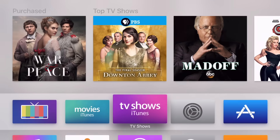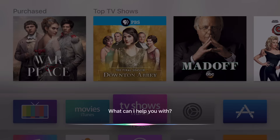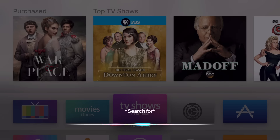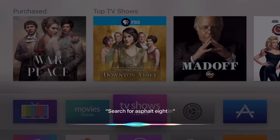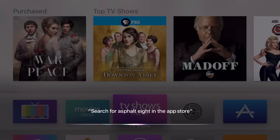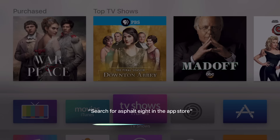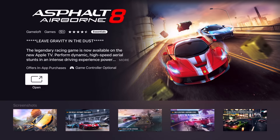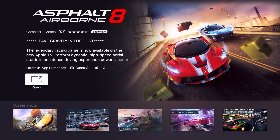So now let's give it another shot. Search for Asphalt 8 in the App Store. And it pulls me up directly to the Asphalt 8 page on the App Store — pretty cool.